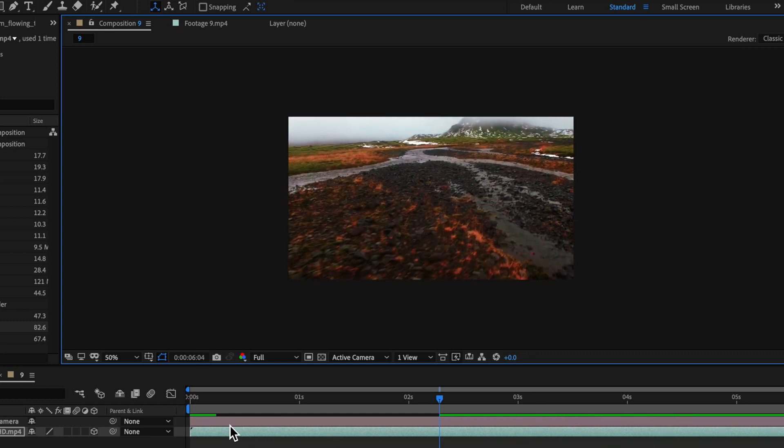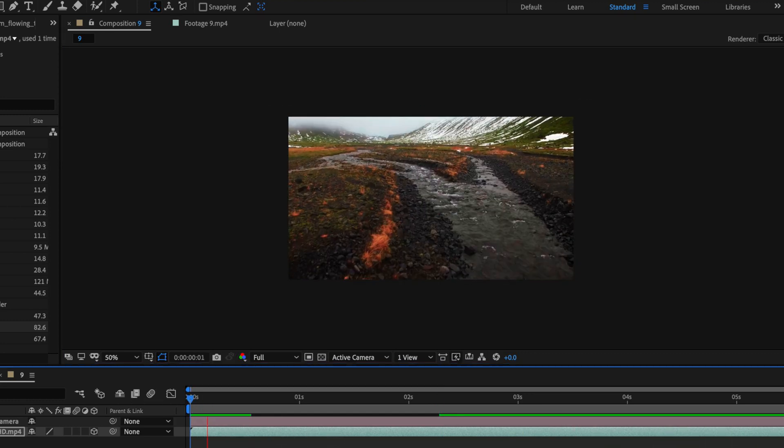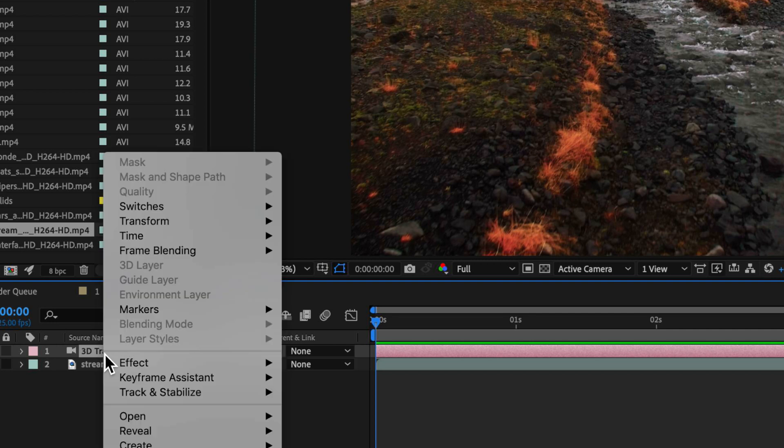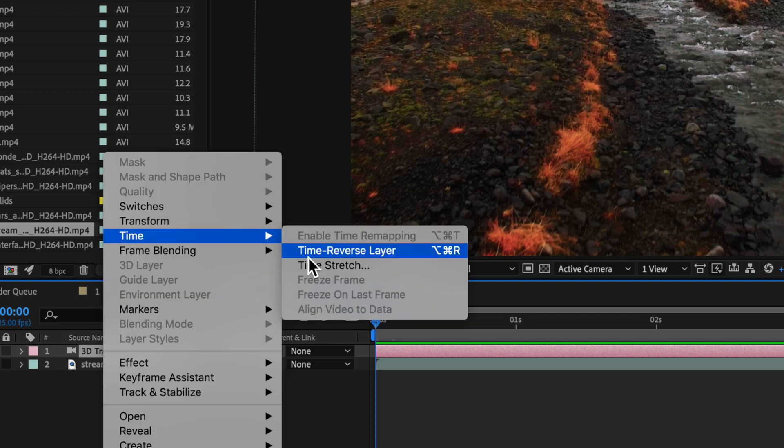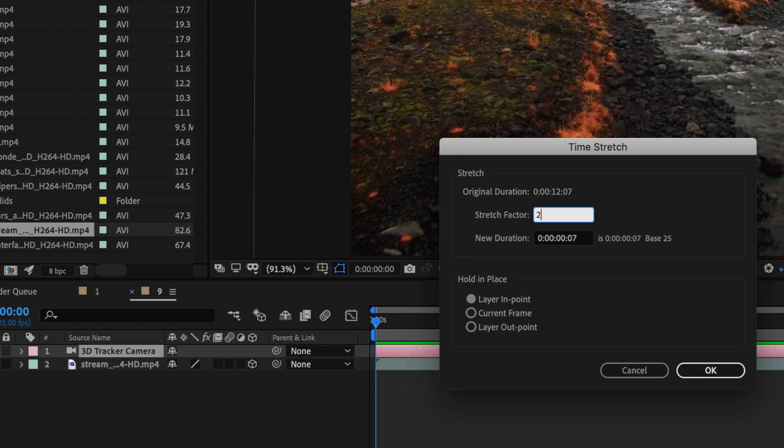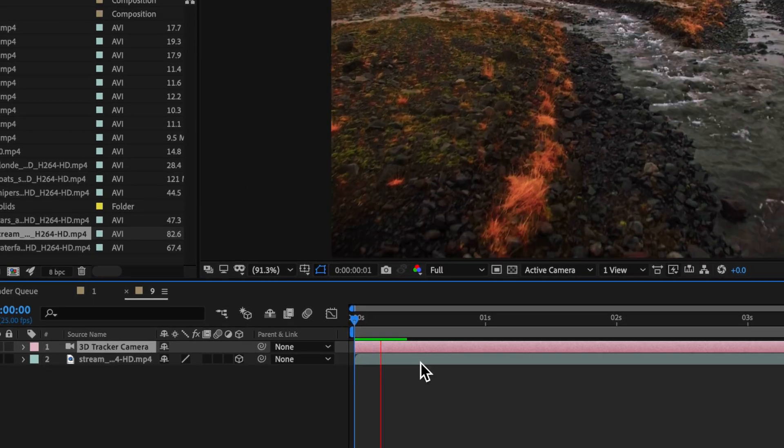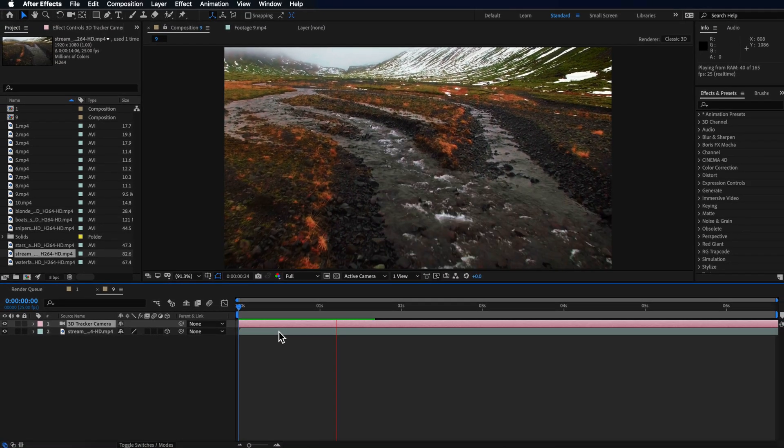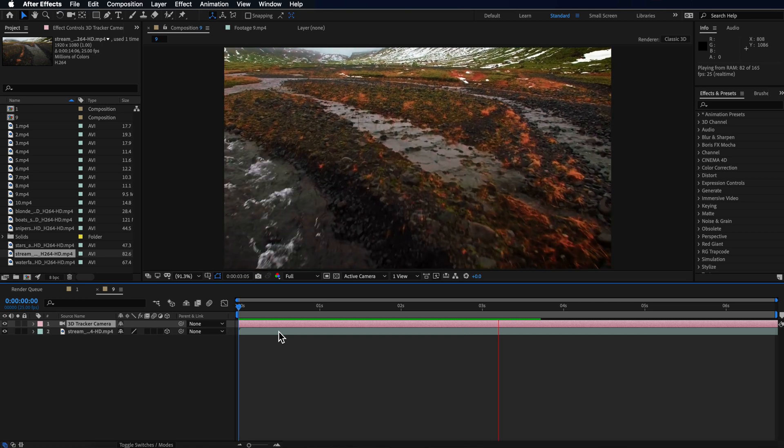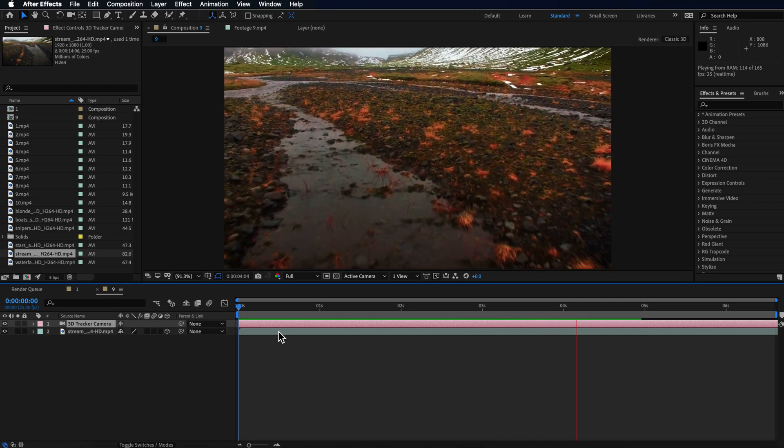So again I want to slow this down, I find it a little bit too much so I'm just going to come up here to the time stretch, maybe slow this down by a factor of 200 and you can see we're starting to make it look a lot more fluid.